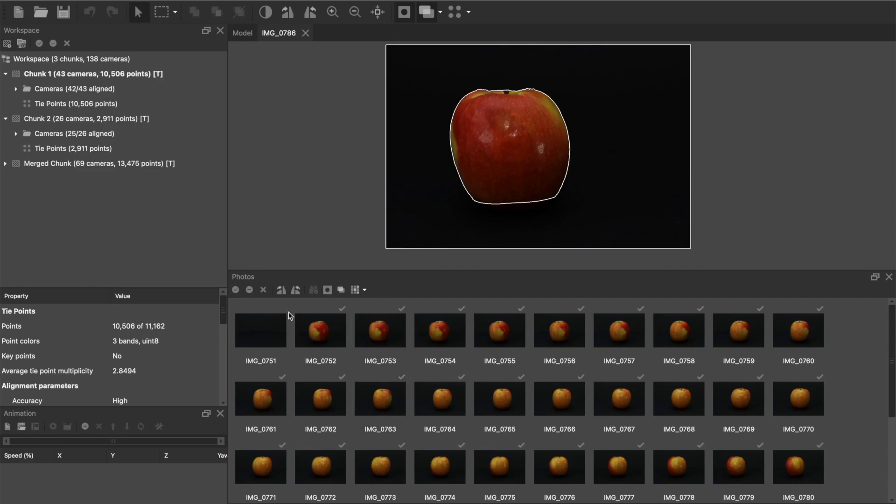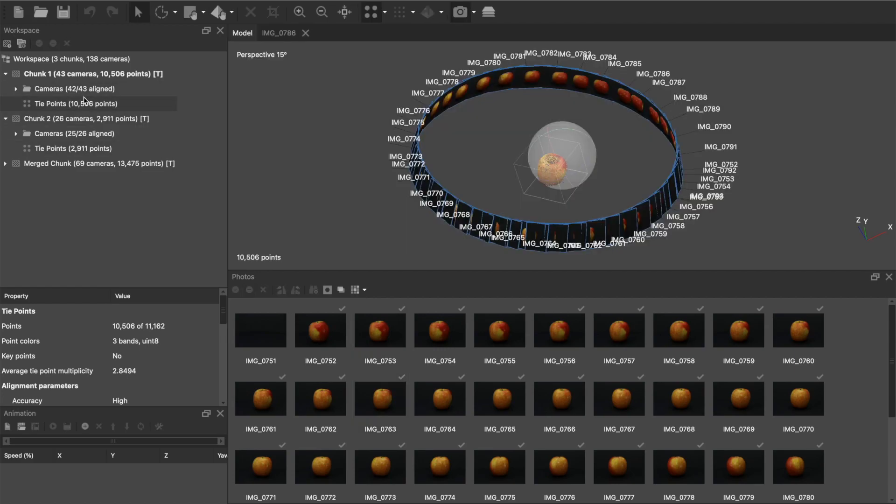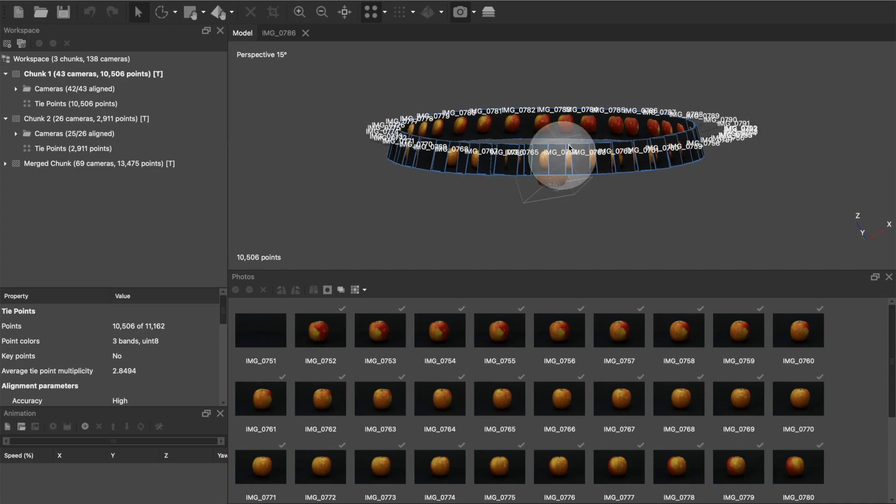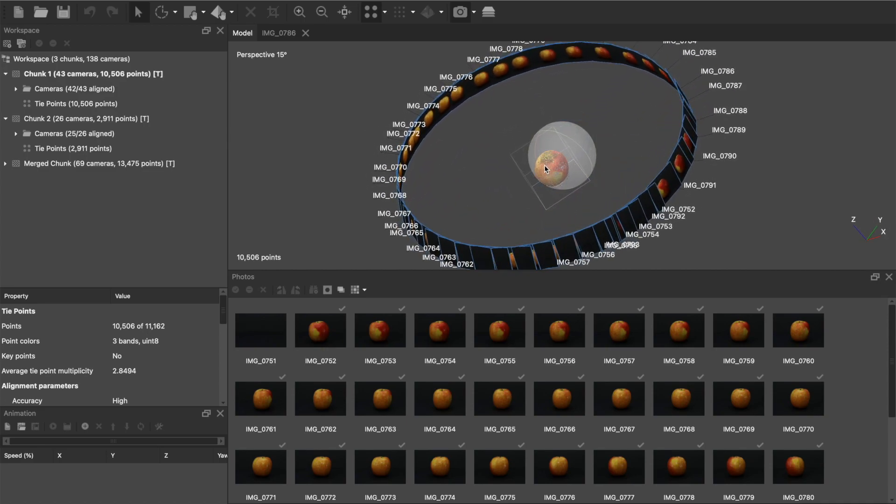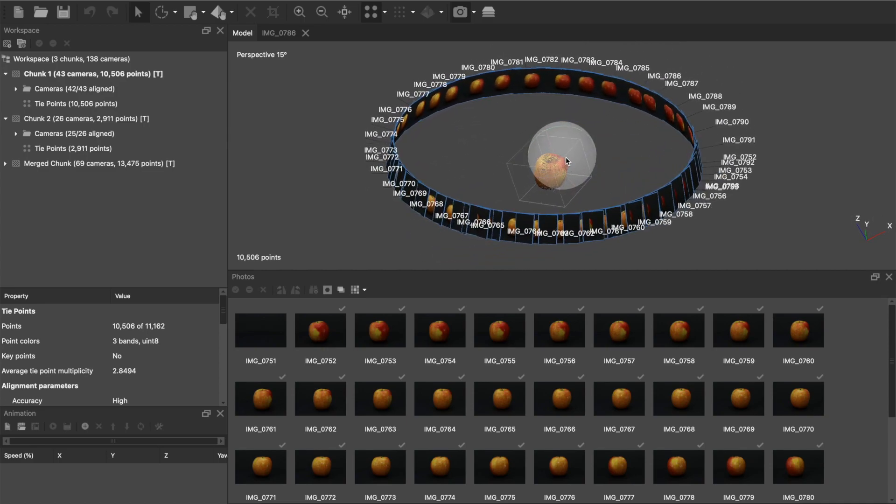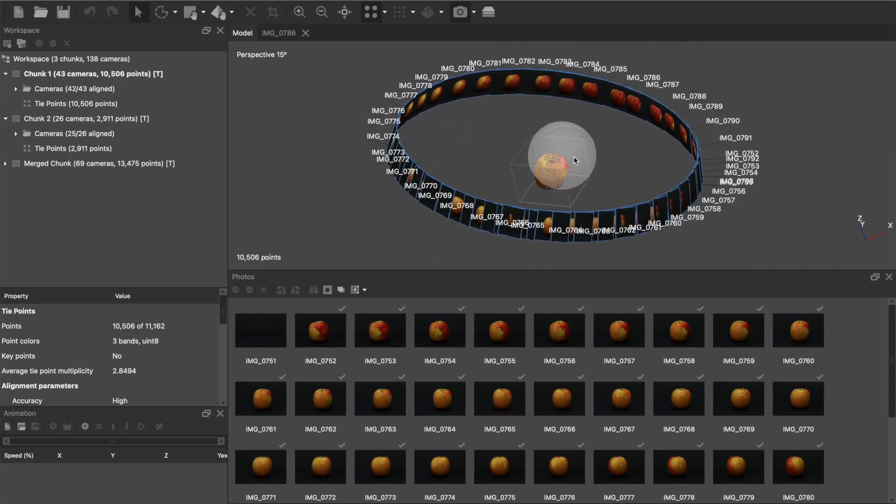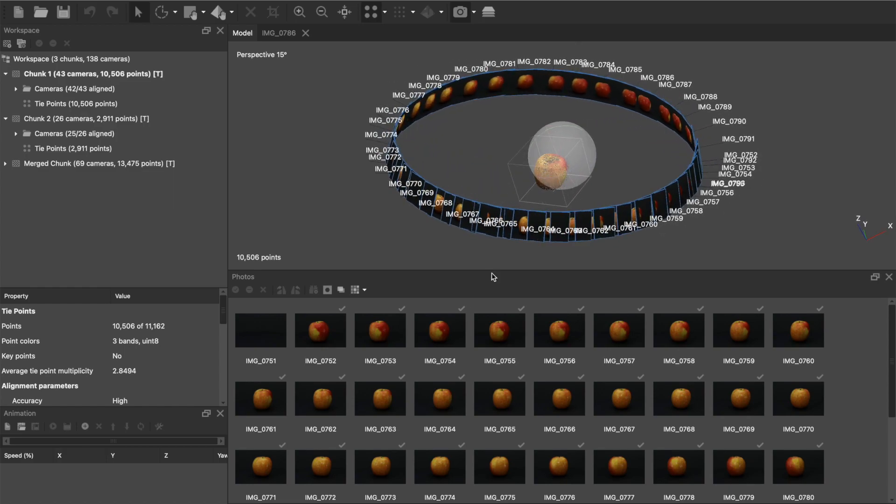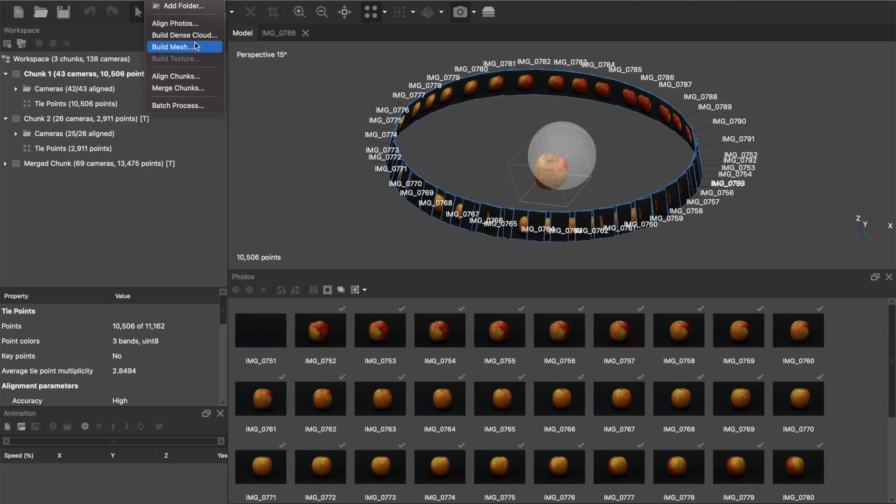This is definitely the longest part of the process, so try not to get discouraged. It can be a little tricky at first. Again, I'm still kind of learning about this, so the process that I've found to work the best is to go through like you're actually going to make a model and align the photos, build a dense cloud, and then build a mesh.